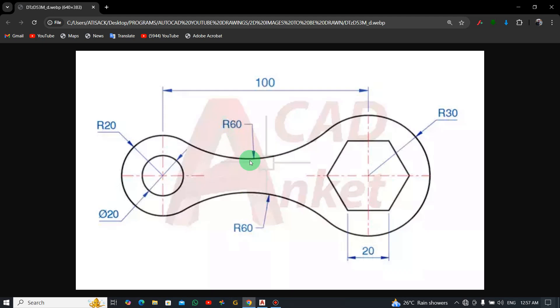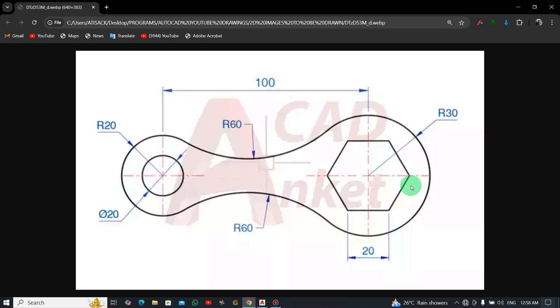You can see an arc over here with radius of 60, the same thing up here. If you come here you can see this radius is 20mm and the inner circle diameter of 20.